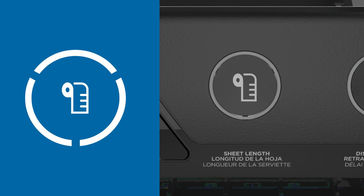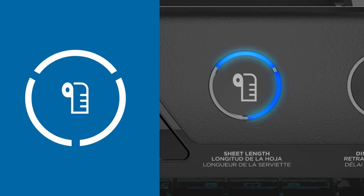The sheet length adjustment setting enables you to select the length between short, medium and long.